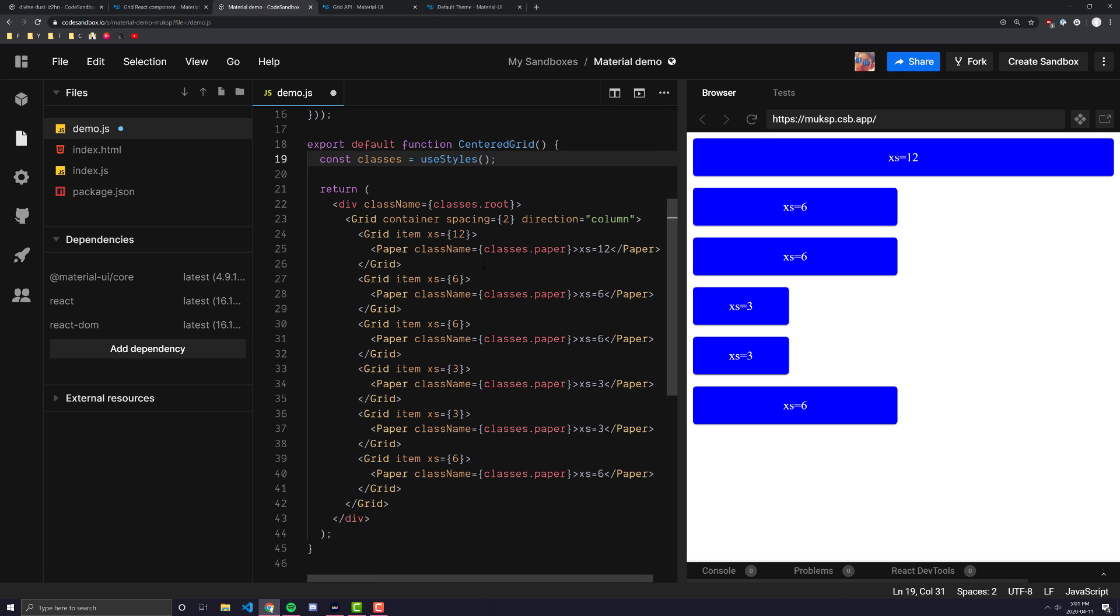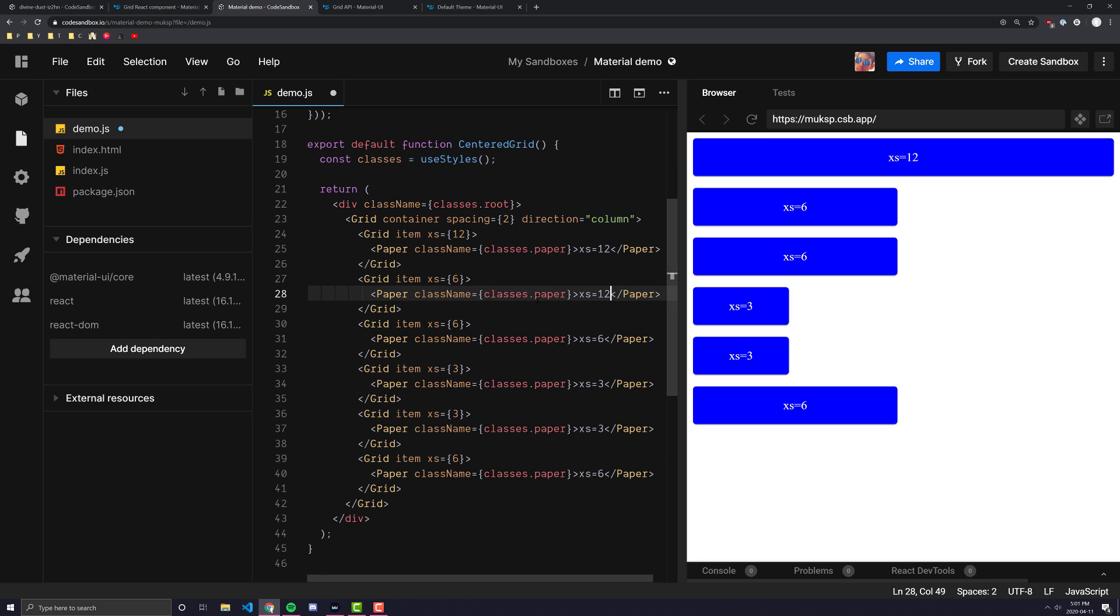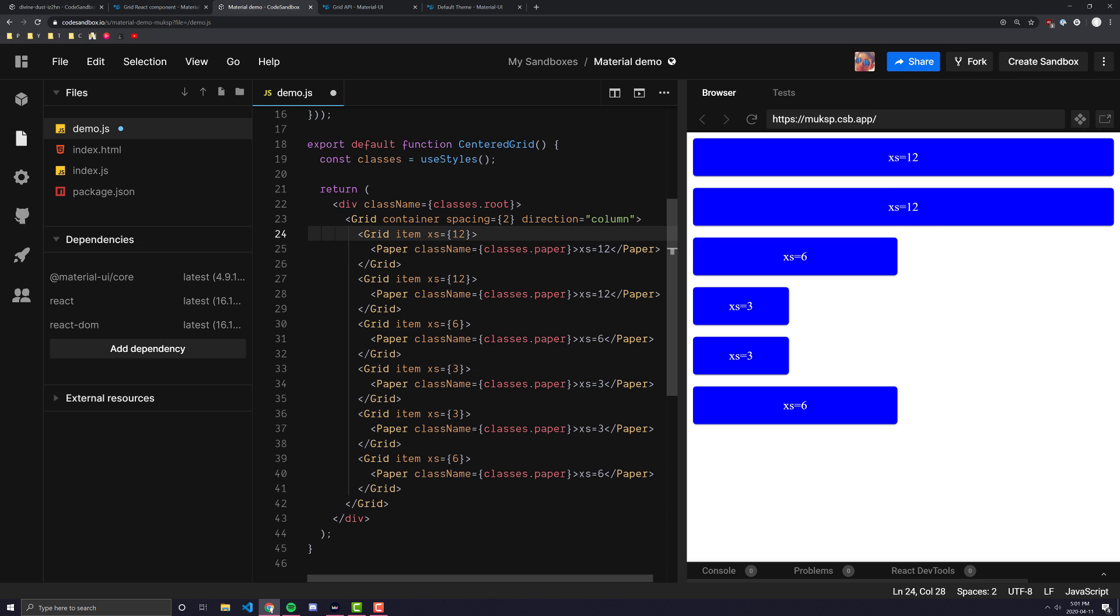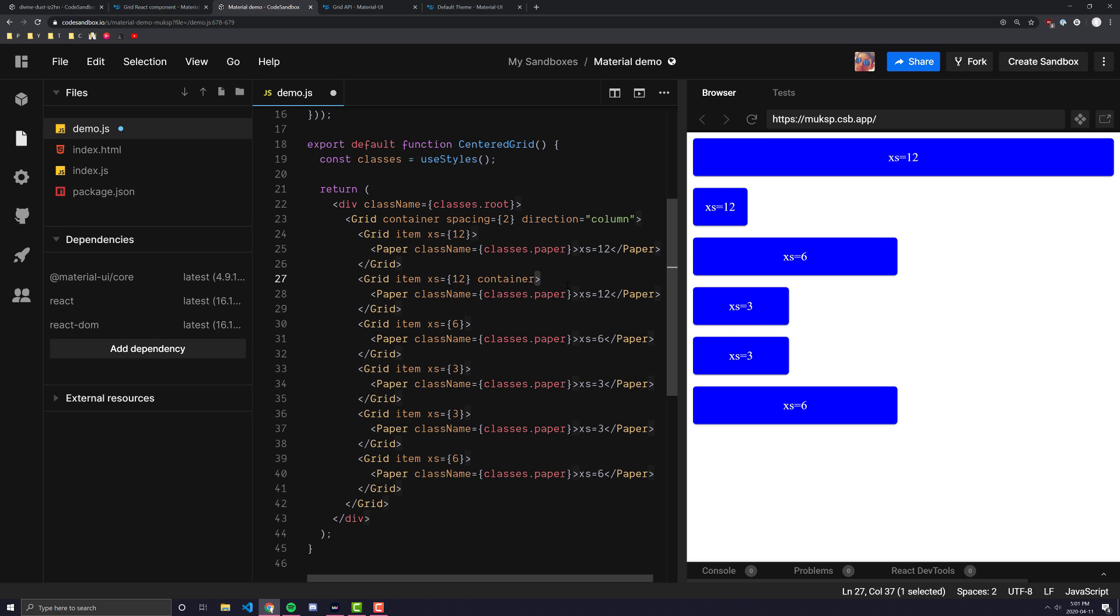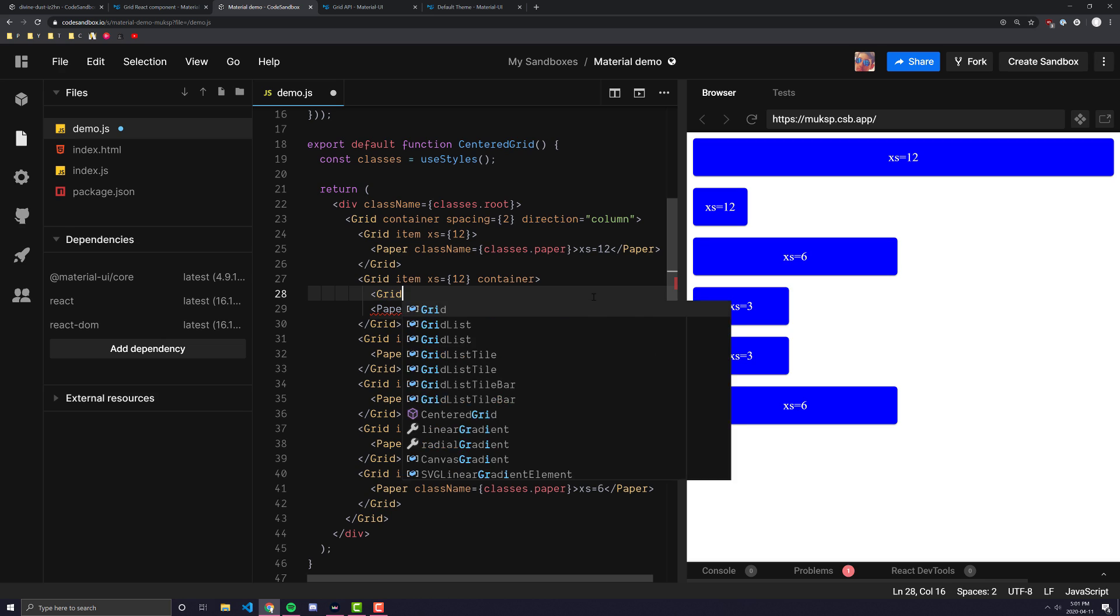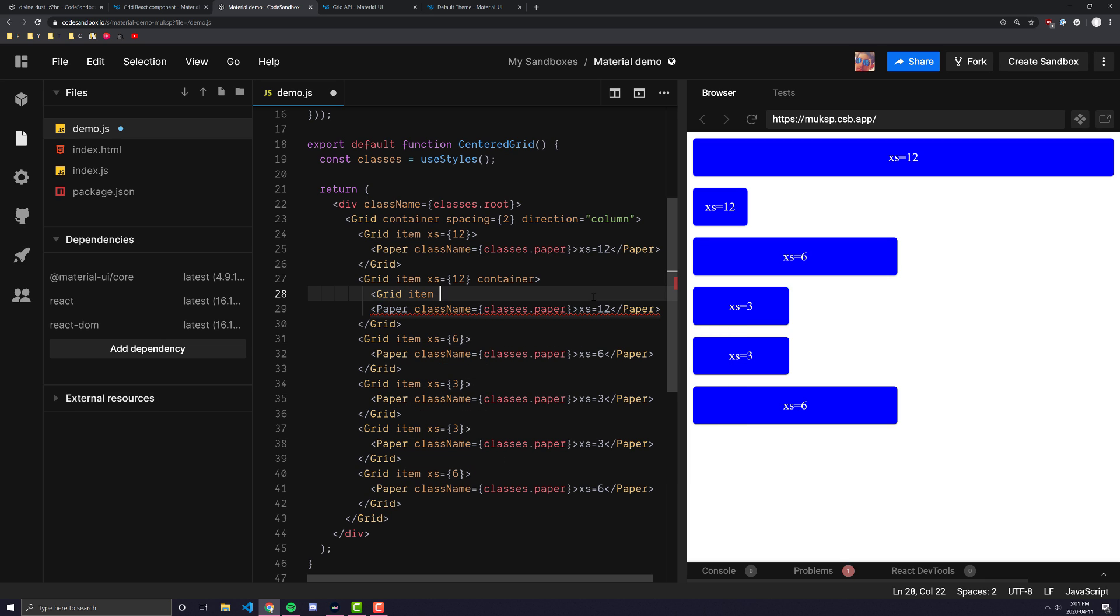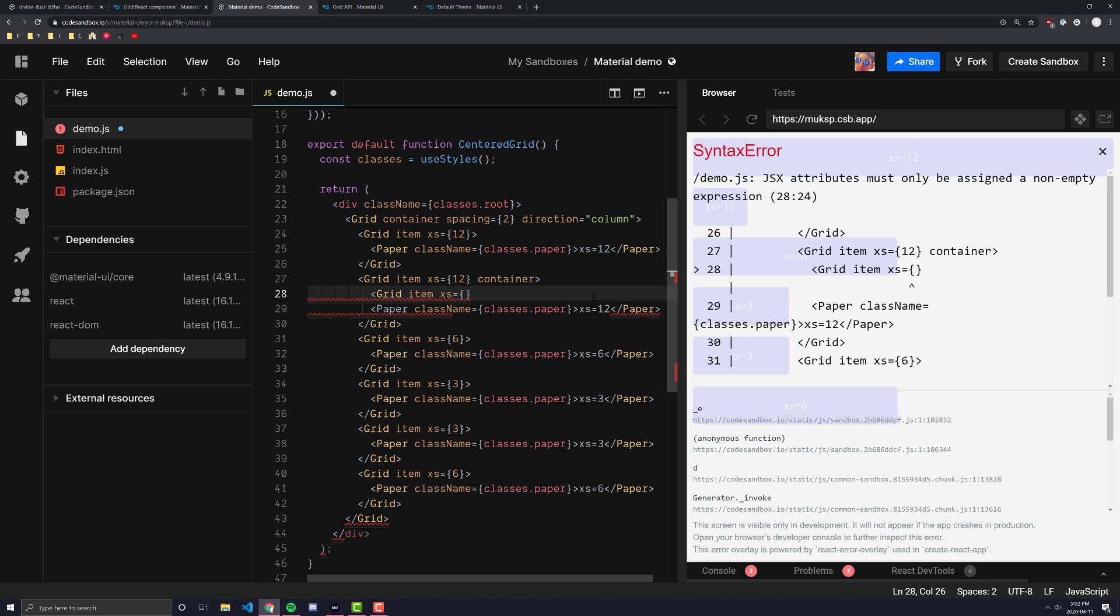Now, the cool part is each one of these columns can be a container in their own right. So let's look at, for example, this first xs equals 6. Let's change this to be xs equals 12. We'll change the naming so it's not confusing, and we'll change this to be equals to 12. And then we'll give this a container attribute as well. And as soon as we give this a container attribute, you'll see that everything inside of it shrinks down. Now, what we can do here is we can make more grid items and use the xs and the sizing the same way that we would have used it in the previous example where we had a row instead of direction.